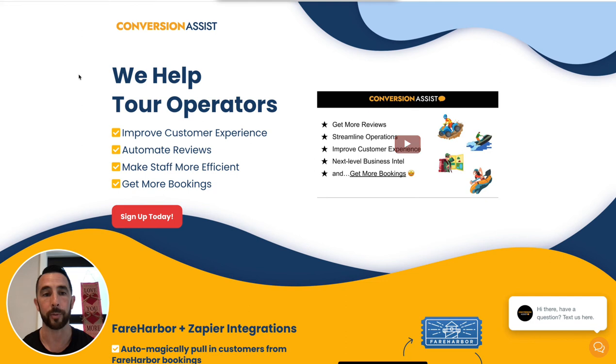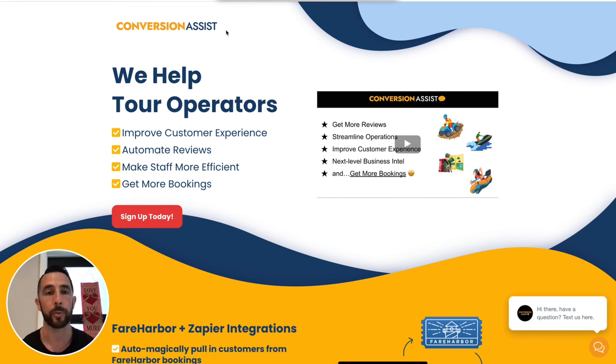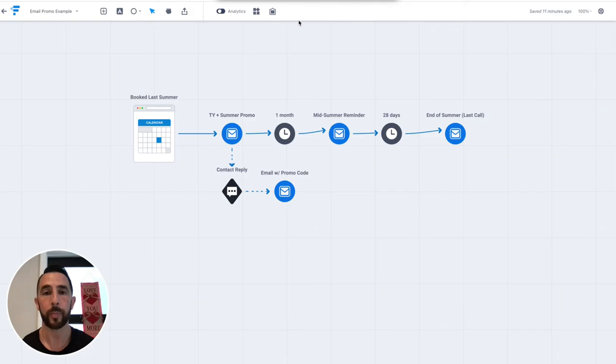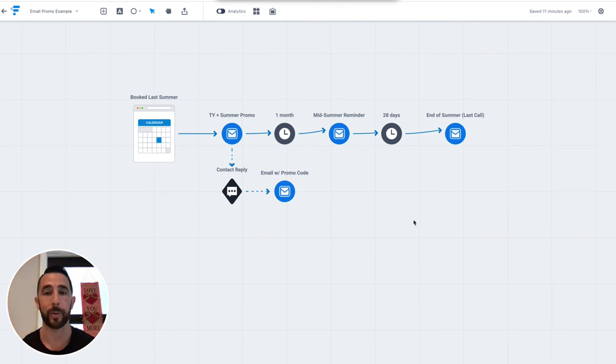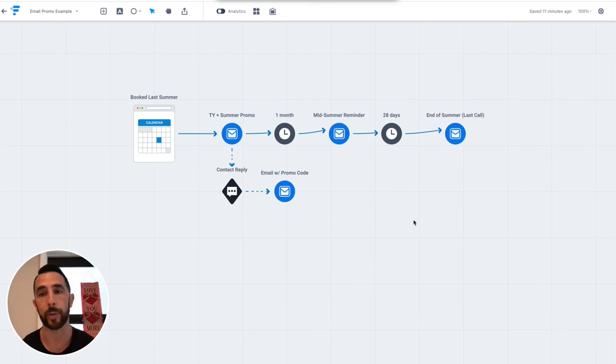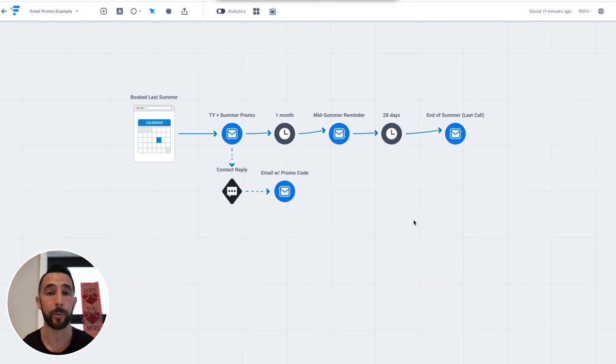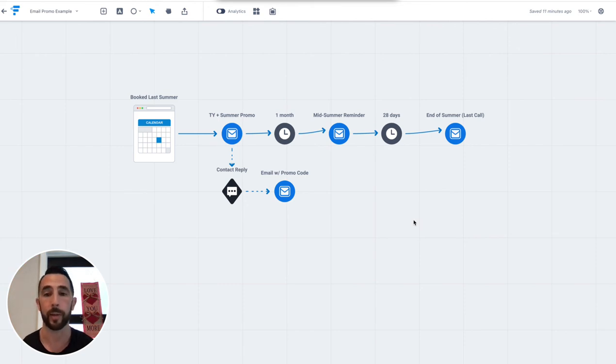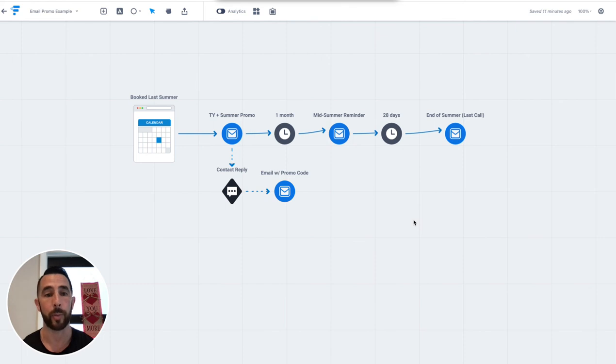It could work in other niches, we have used it in other niches, but this is specifically what we're using it for. But regardless of the software, you could use whatever the heck you want, you could use MailChimp, you could use your own Gmail account, it doesn't really matter. The point is, are you talking to your past bookings, and are you giving them a reason to come back? Are you reminding them? Sometimes people just need a reminder, they don't need to be convinced, they just need to be reminded. So that's something to keep in mind.